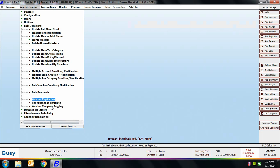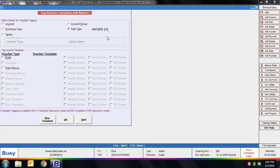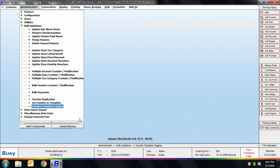Next is the Voucher Template Tagging option. Using this you can tag a voucher template to different masters. For example, whenever you select a particular party in the sales voucher, all details — header entries, item entries, bill sundry entries — will be filled automatically. On screen, we have selected account 'Arshia Enterprises' and specified a voucher template, so whenever that party is selected, all details will be filled based on the template. Similarly, you can specify template tagging based on account group, purchase type, sale type, or series, so all details will be entered automatically based on the specified template.